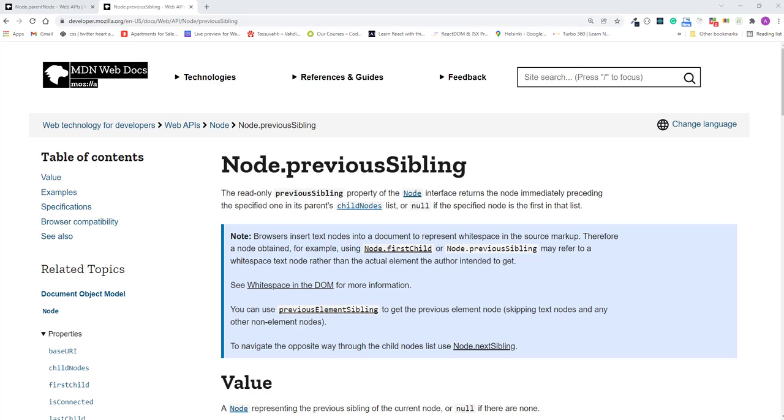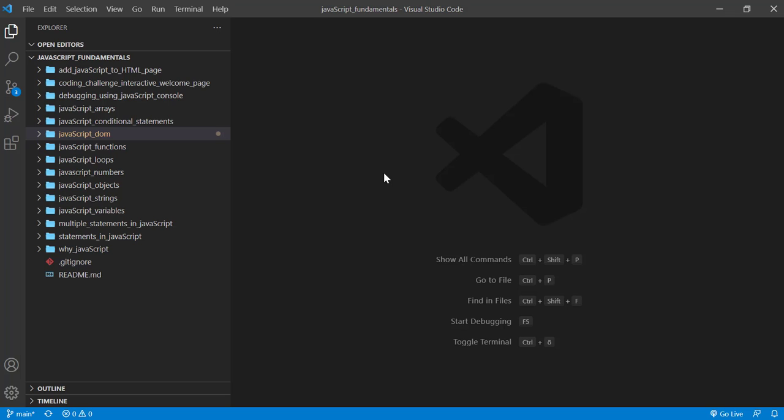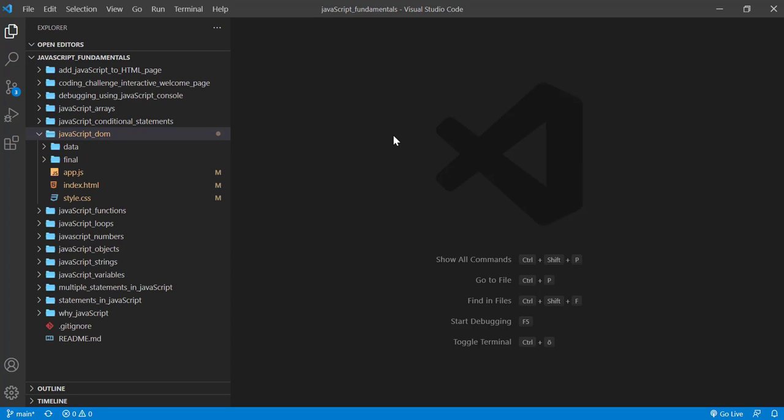Let's look at an example. To code along with me, first download the course folder from the link in the description below and open it with your favorite code editor. Here I am using Visual Studio Code. From the course folder, open the exercise folder called javascript-dom.